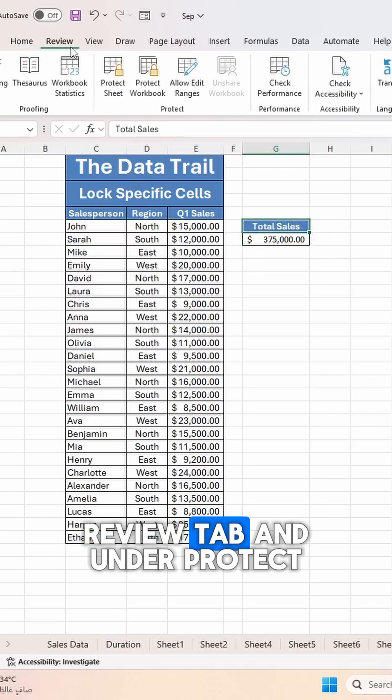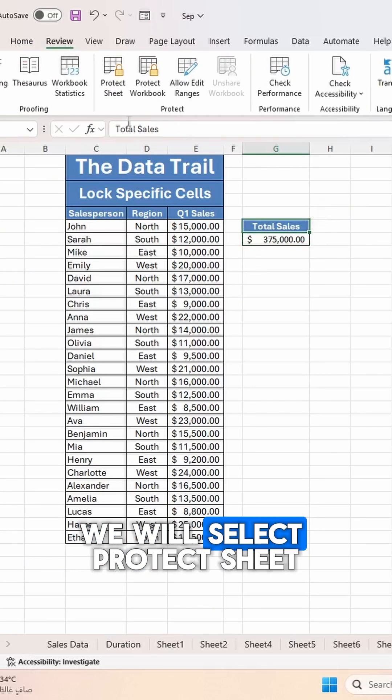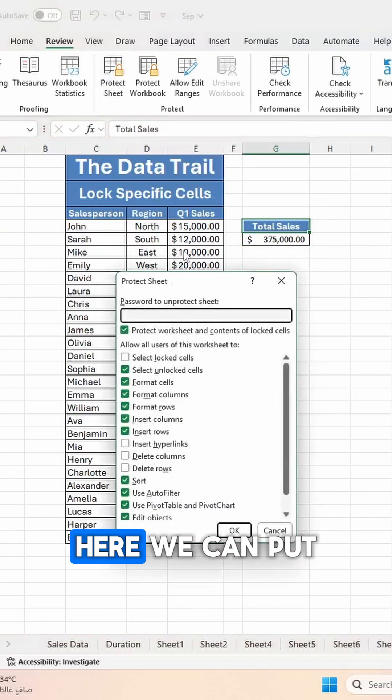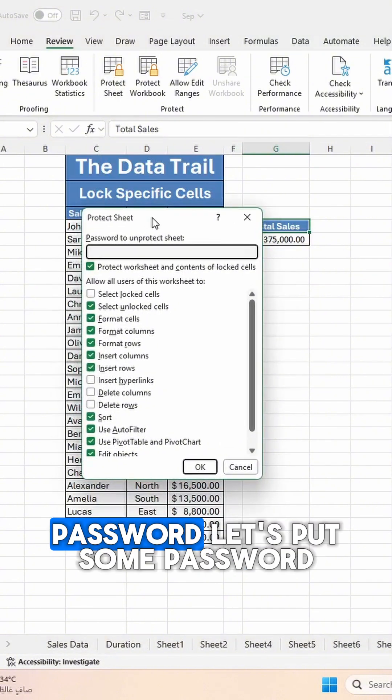To protect these cells, we will go to the Review tab, and under Protect, we will select Protect Sheet. Here we can put a password - let's put some password.